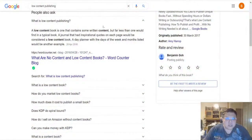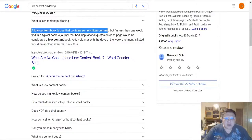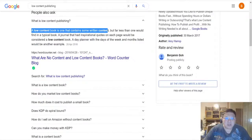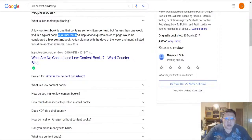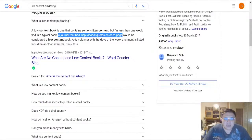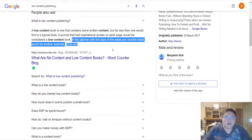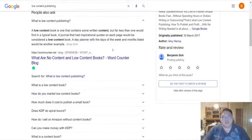If we just do a Google search, low content publishing means a low content book is one that contains some written content but far less than one would expect from a typical book. For example, a journal that has inspirational quotes on each page will be considered a low content book, or a daily planner with days of the weeks and months listed will be another example.